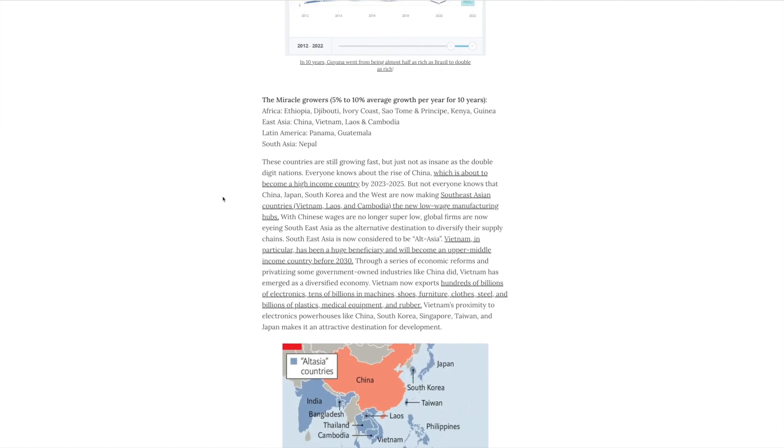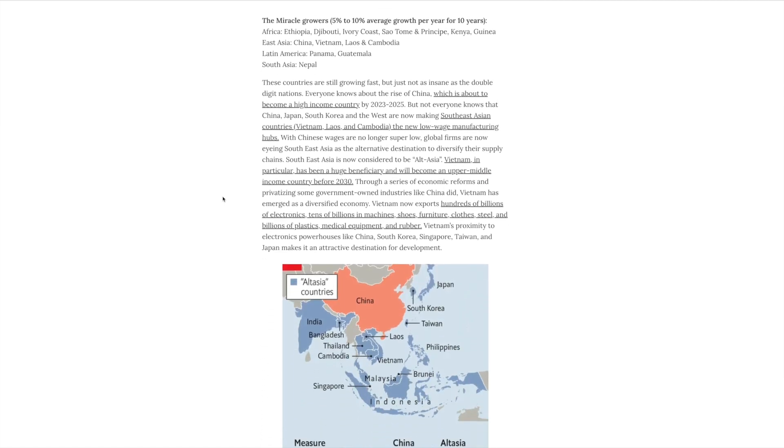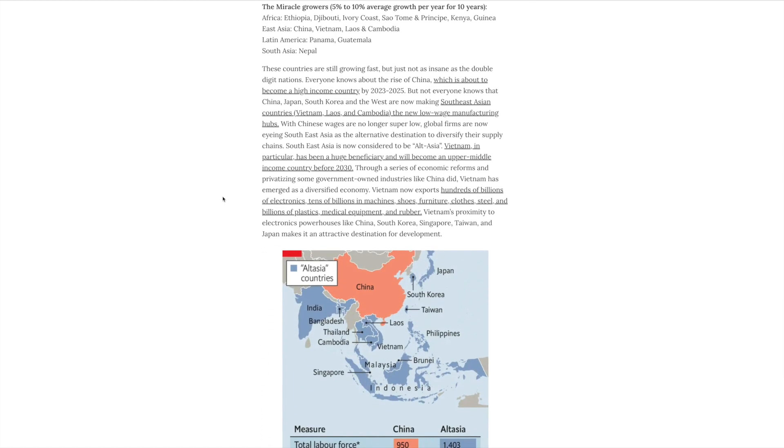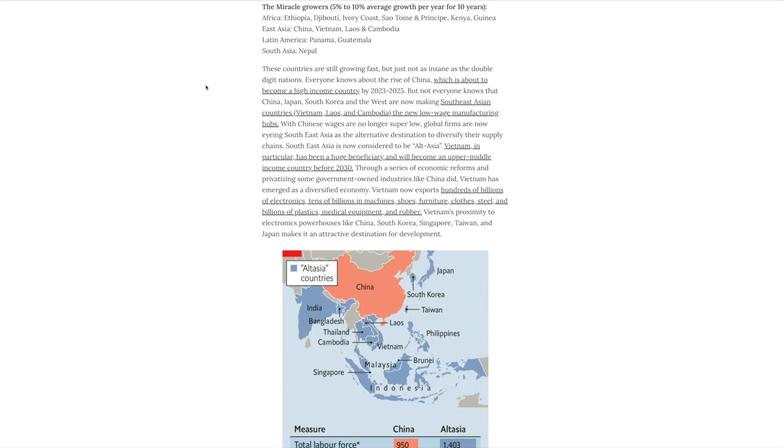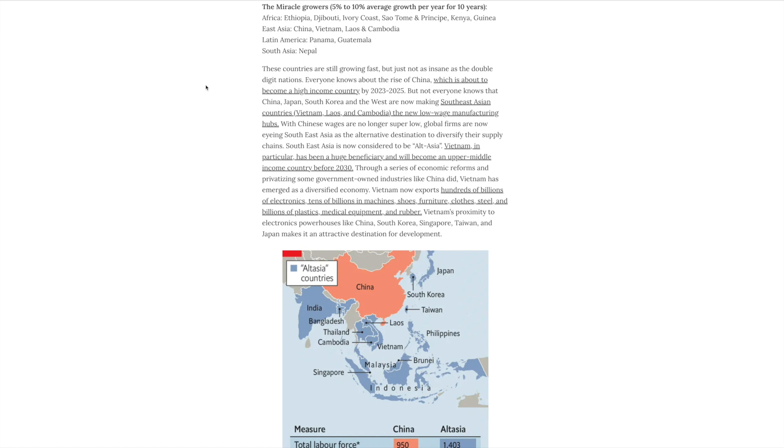So now let's go on to the next category, what Yaw calls the miracle growers, or those countries that are growing 5 to 10 percent on average for the past 10 years. And you'll notice there's a total of 13 countries, most of which are in Africa and Southeast Asia, which have experienced these levels of growth. And I think one of the more important trends that we've already seen over the last decade or so, and is probably going to accelerate, is the movement of manufacturing exports from China to South and Southeast Asia.